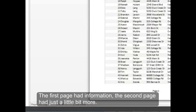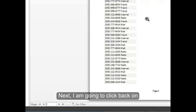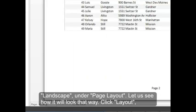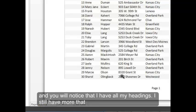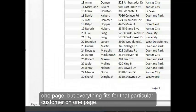The first page had information. The second page had just a little bit more. Next I'm going to click back on Landscape under Page Layout. Let's see how it will look that way. Click Layout. And you'll notice that I have all my headings. I still have more than one page, but everything fits for that particular customer on one page.